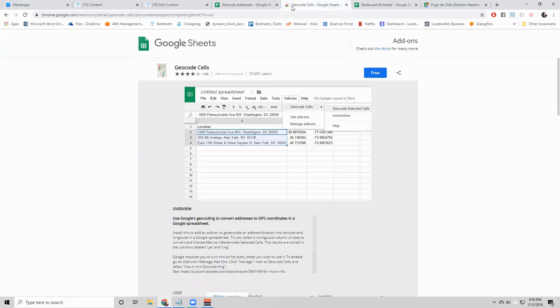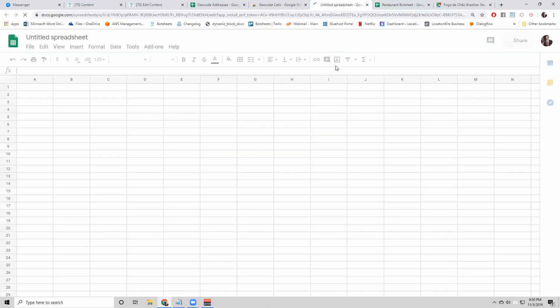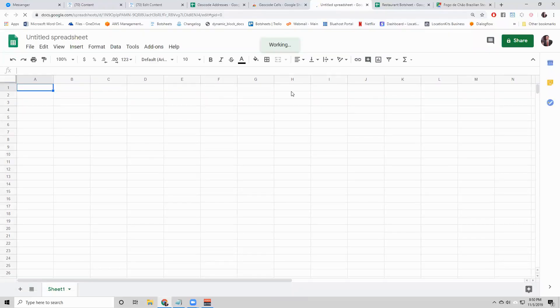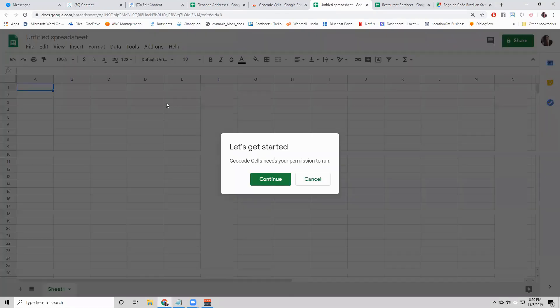There is an add-on to Google Sheets. It's called geocode cells. I'll provide this link. What you want to do is click that free button there, which will install this plugin into a Google Sheet.